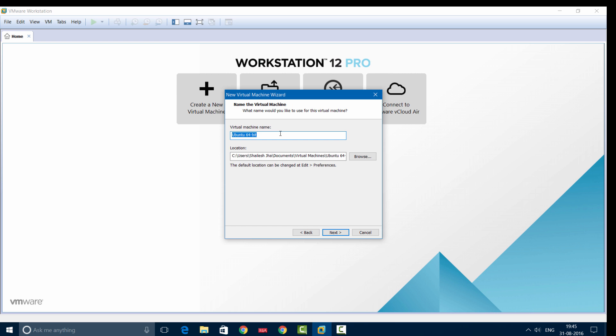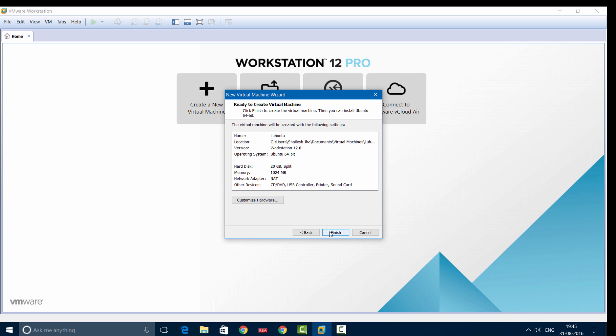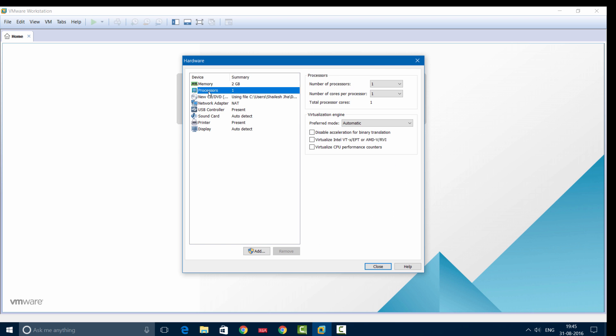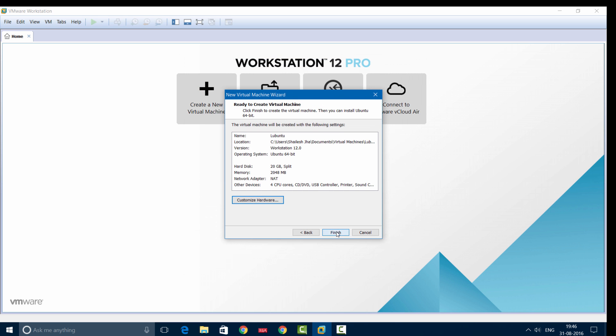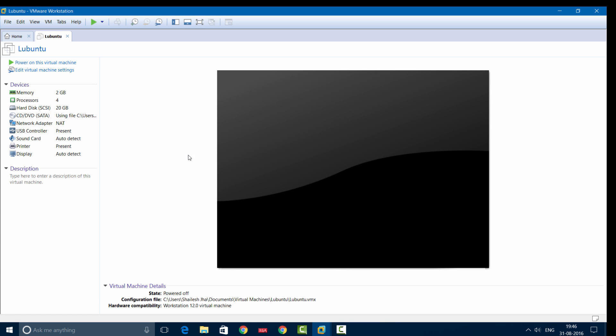You can name this machine anything, so I'm going to call this Lubuntu. You can choose the location—I've left it as default. Click Next. 20 GB is fine, and we'll select Split Virtual Disk Into Multiple Files. Now let's customize the hardware. For this demonstration I'll be using 2 GB RAM, two processors, and two cores. Then close and press Finish.